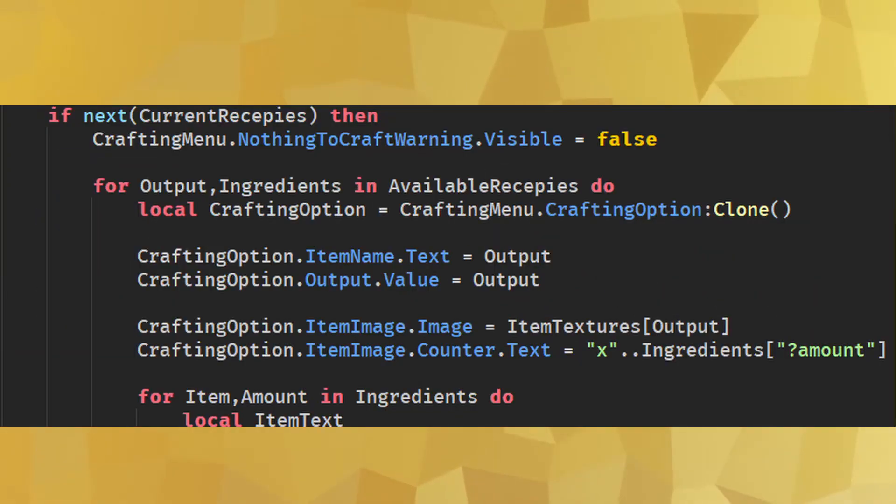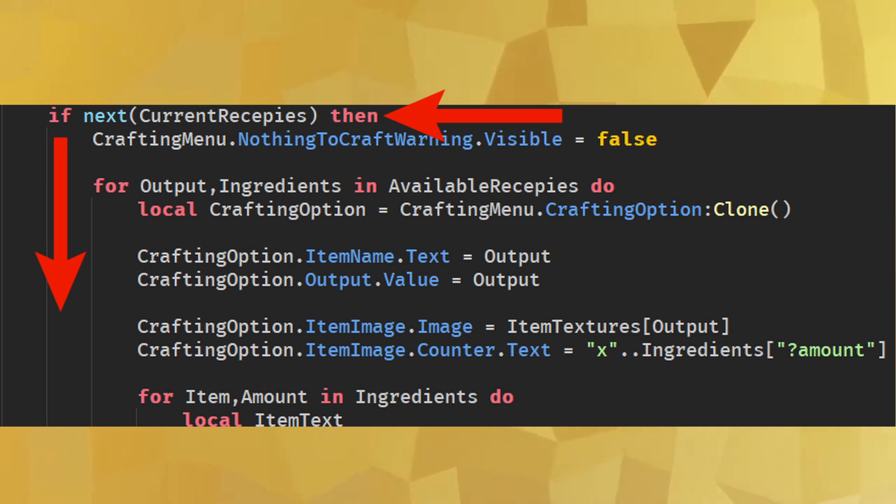If and then: These two make what's called the conditional statement, which will only run if whatever goes between the two words is true.